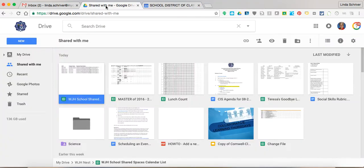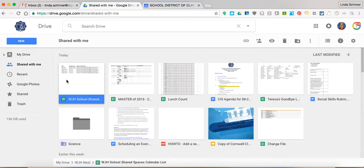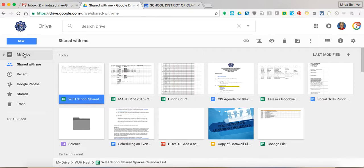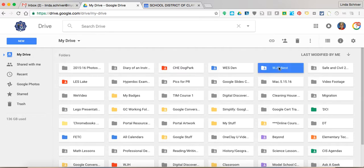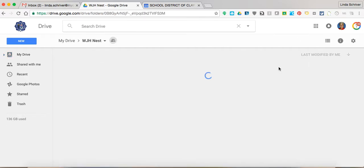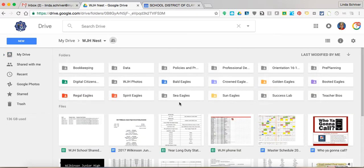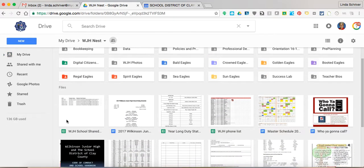if you're in Google Drive, you go to shared with me, you'll see it here. You can move it into your drive. I can tell you that Wilkinson Junior High doesn't necessarily have to do that because what the media tech has done is saved it in the nest. So Wilkinson Junior High has their own nest, and if you go in the nest,